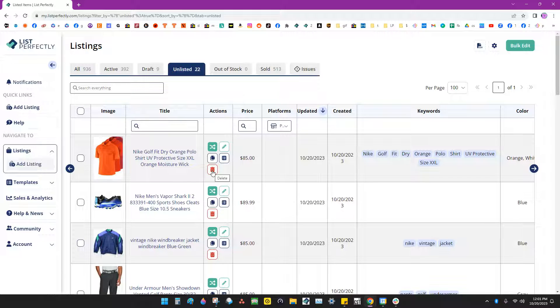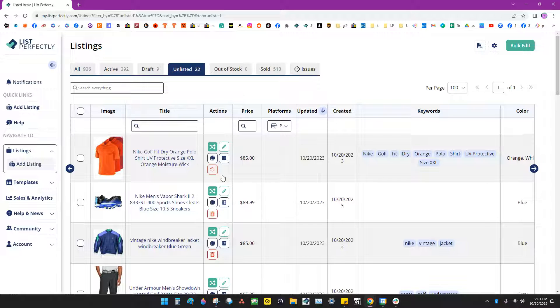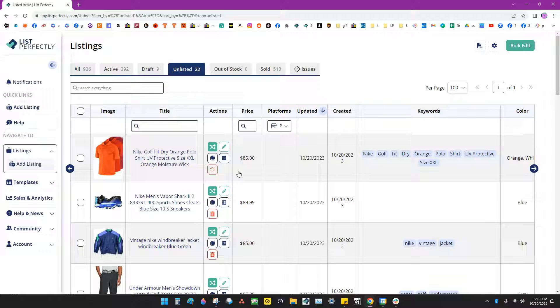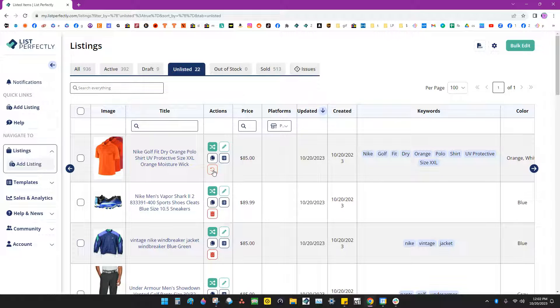Right here is where the trash can is. You want to click that and you'll notice that that icon will change to an arrow. Now at this point your listing has been deleted, but you can still restore your listing by clicking that arrow again.